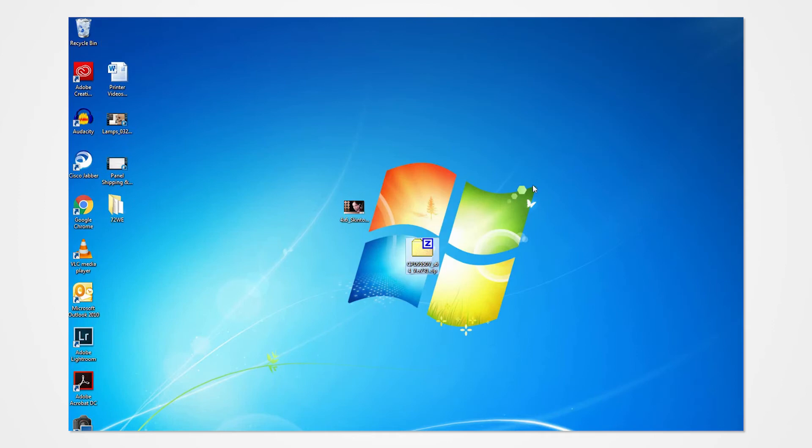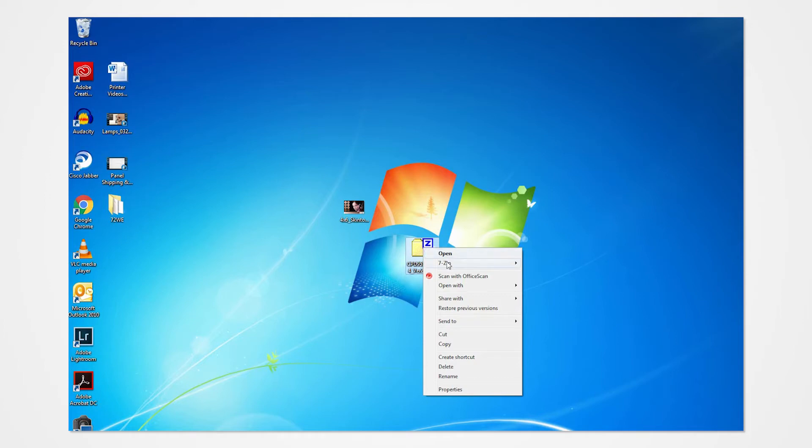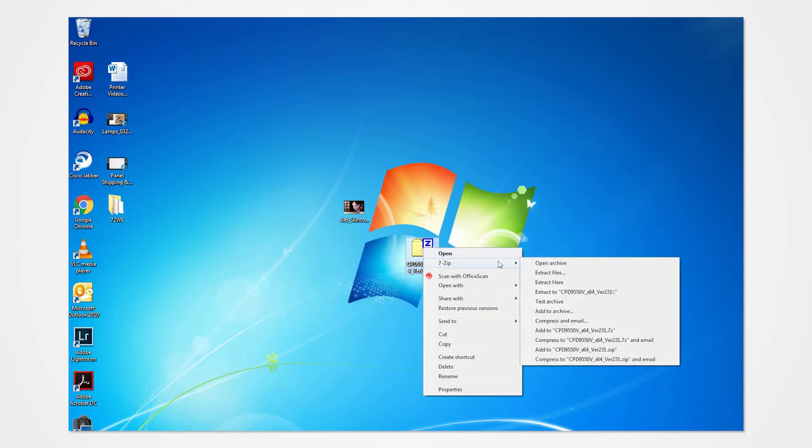Navigate into the desktop and locate the downloaded driver folder. Right-click on the folder to access the drop-down menu. Click Extract All. Direct the contents to your desktop and click Extract.